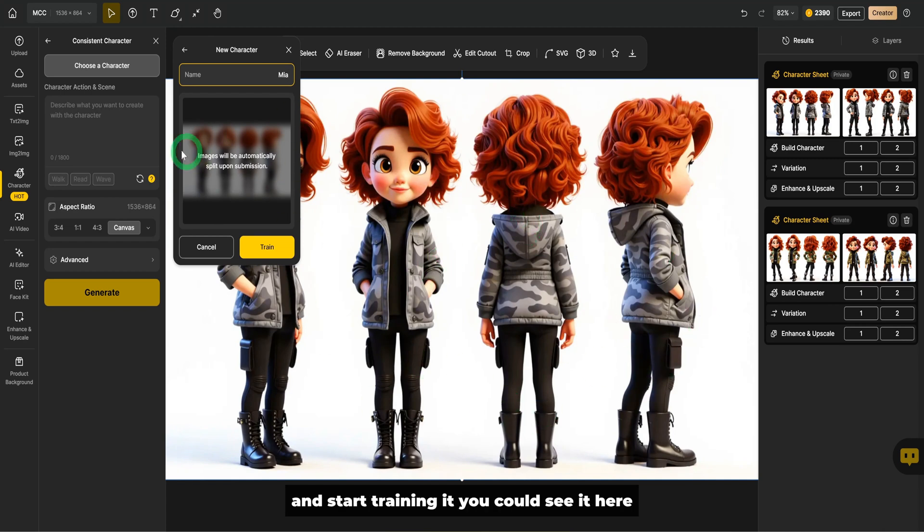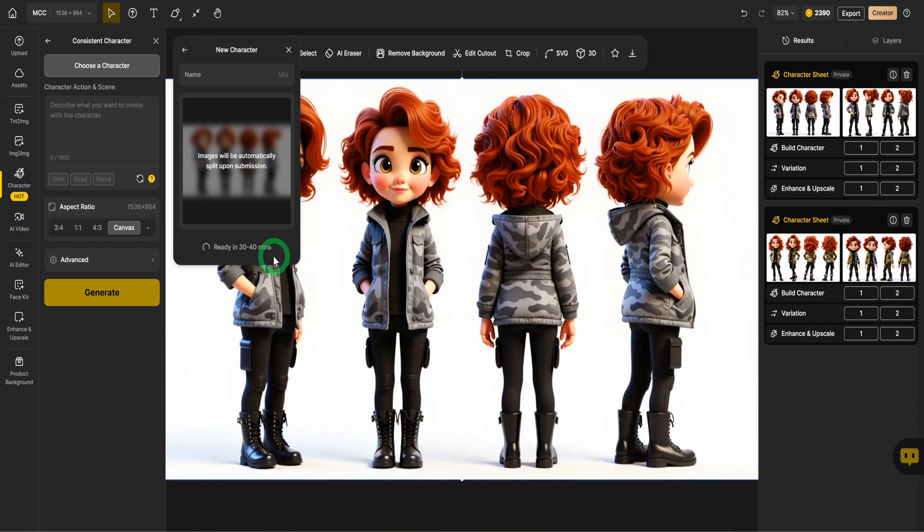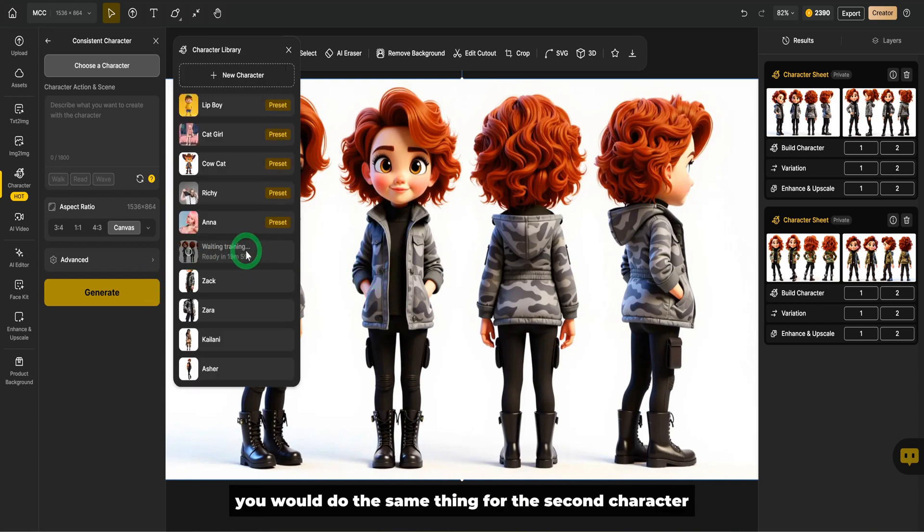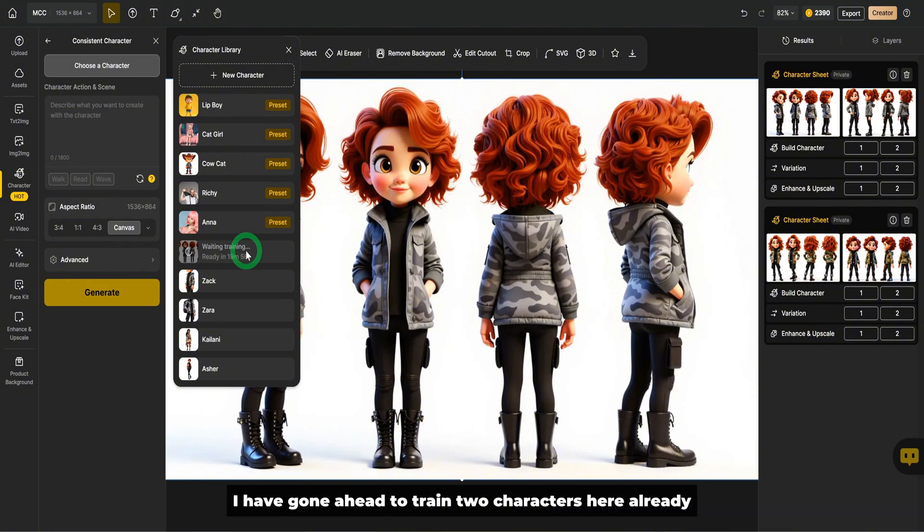You could see it here. It will split upon submission and start training. Go ahead and click on train and it will start training the model. You would do the same thing for the second character, the male spy.